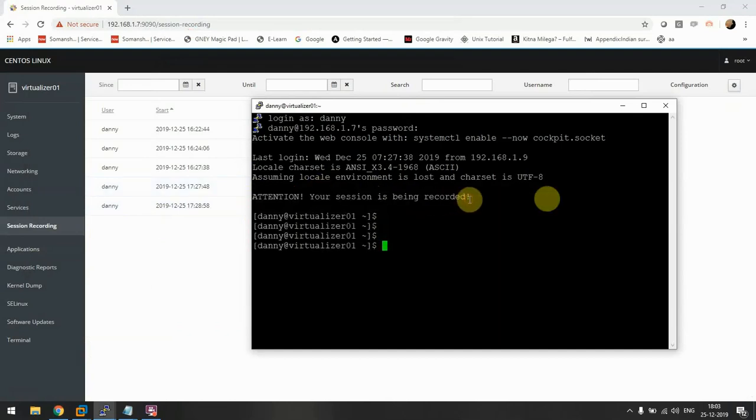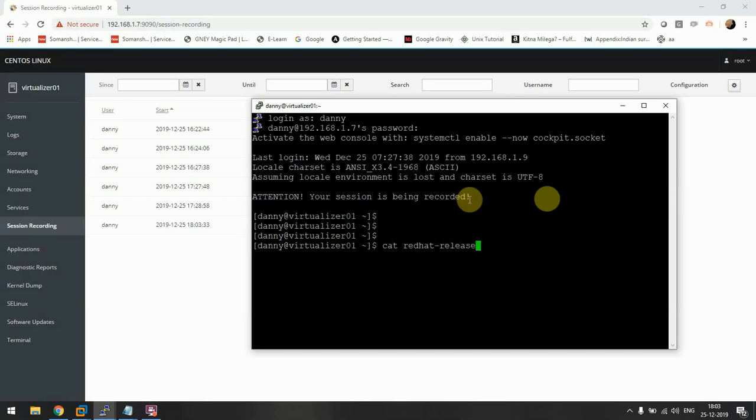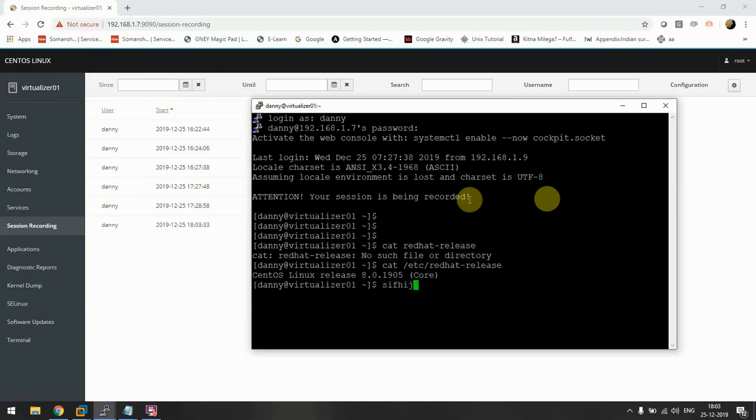You see that we also got a message that the session is being recorded. We'll run some commands just to see how it goes. I'll also make some mistakes, type in and remove something so that we see it well on the recording.